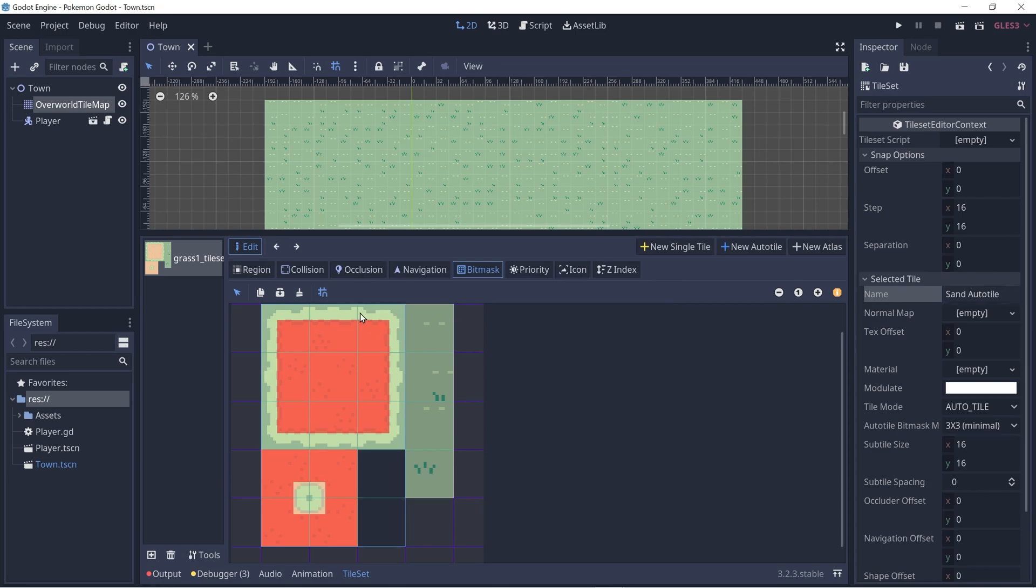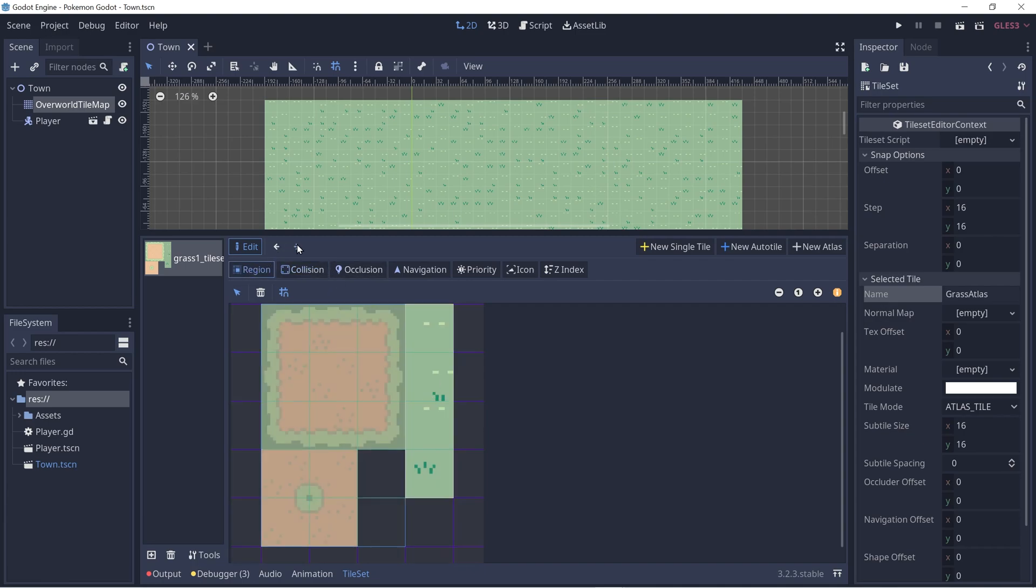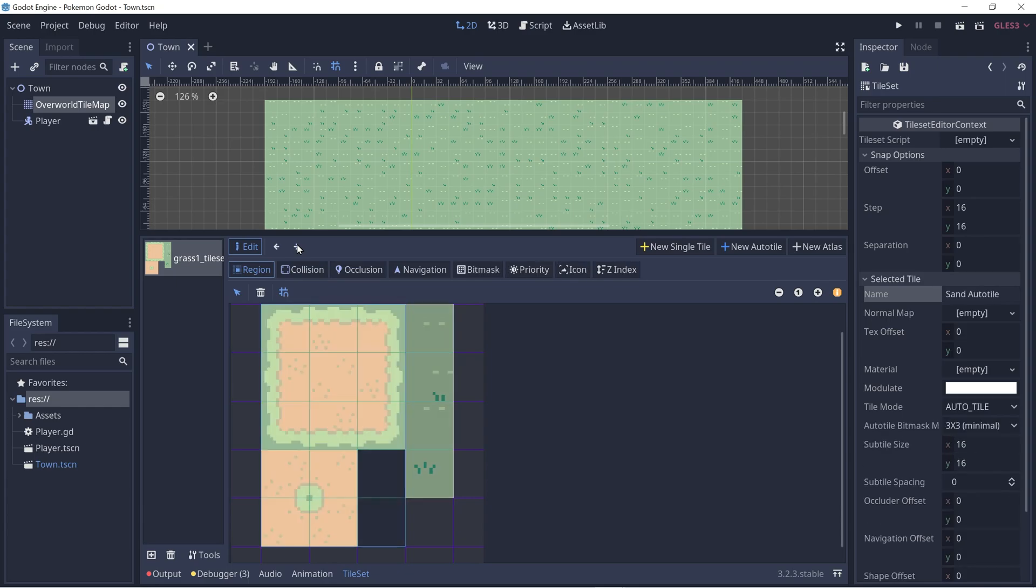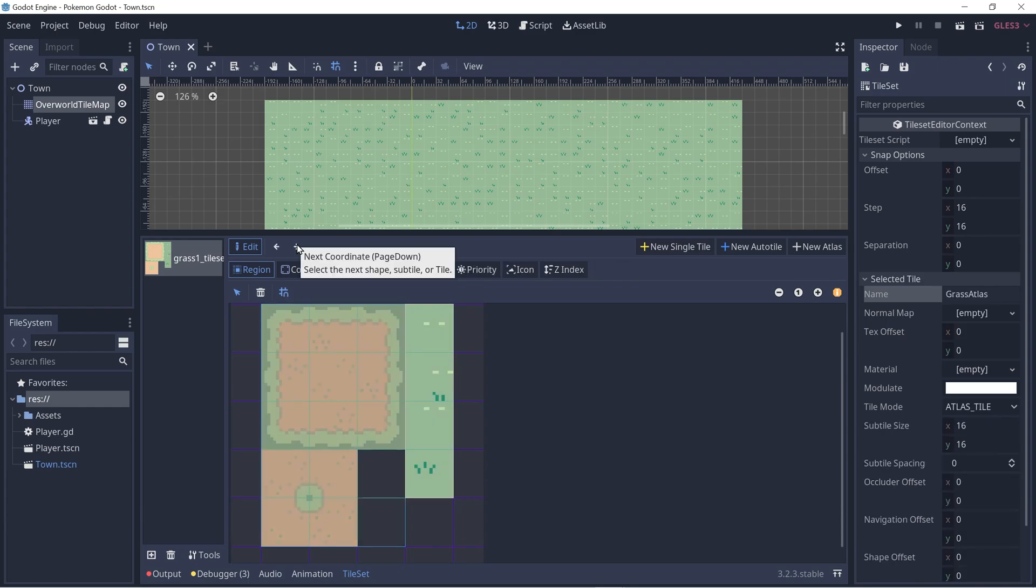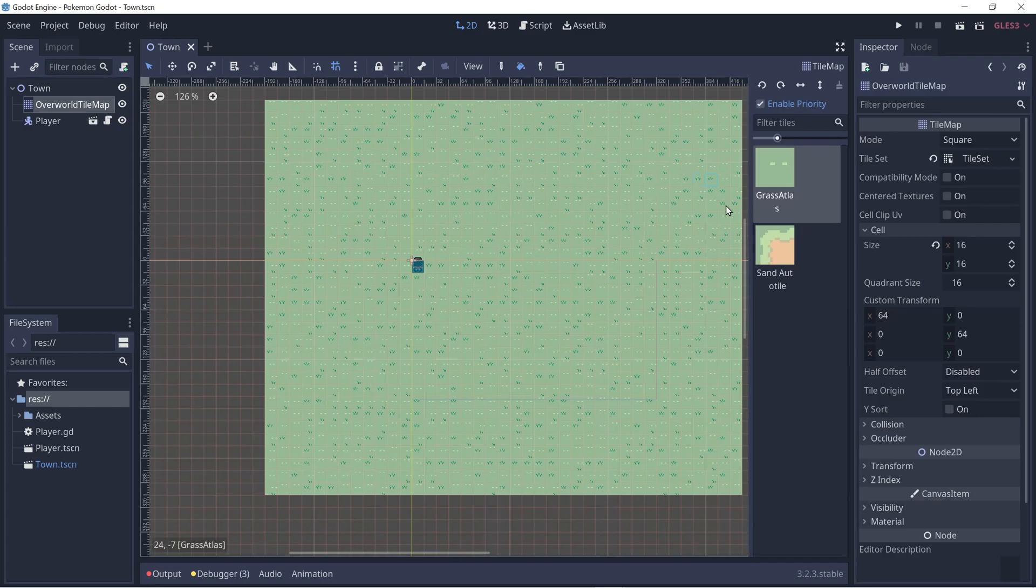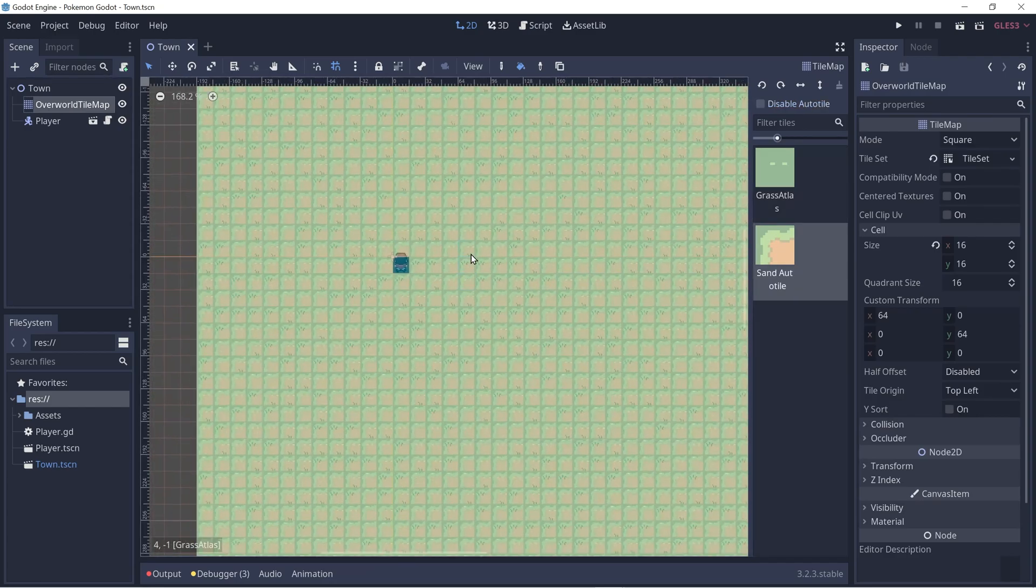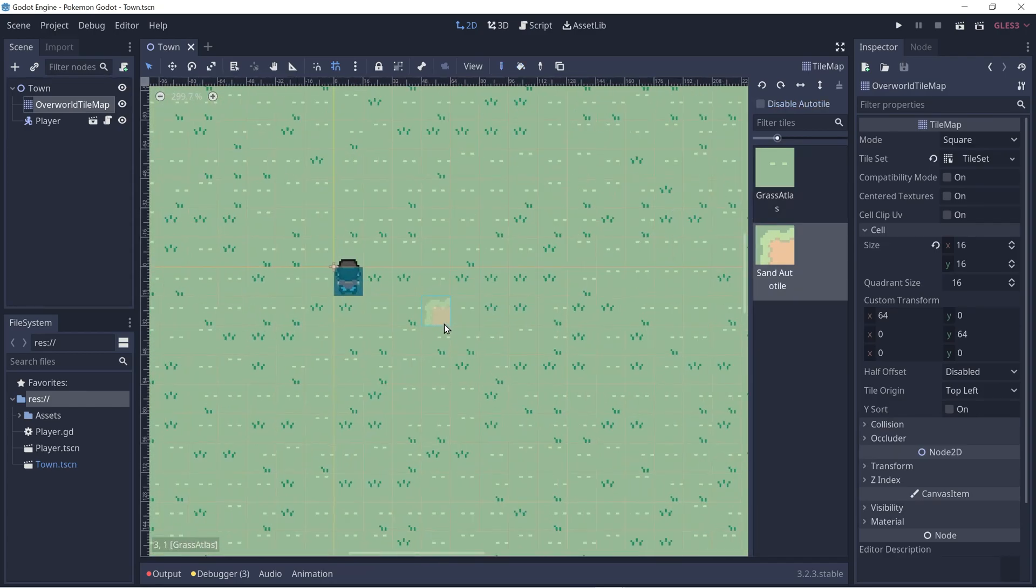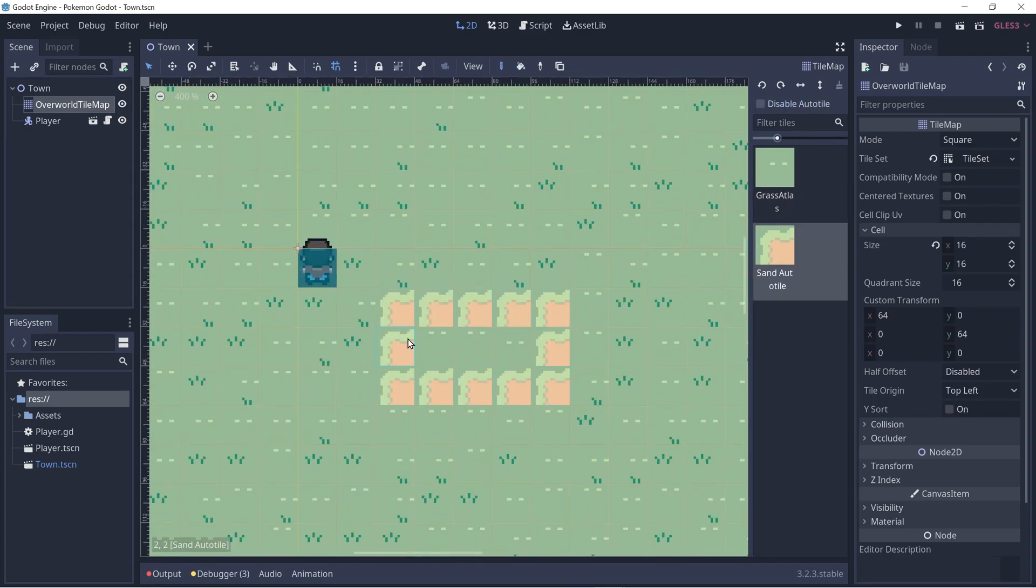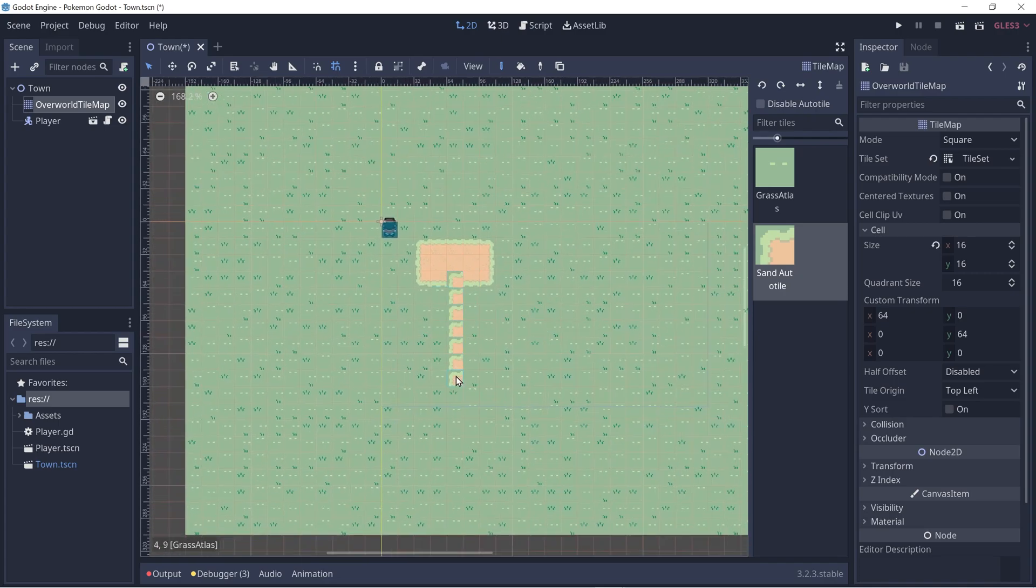Ctrl S to save. And with these arrows right here, we can swap between the tile sets that we created. Since we're under collision tab, if we click next, we'll go through each tile here. So we can just click on region and then swap between tile sets. Great. Let's click on the tile map node and let's try to draw in our Auto Tile. Looks like it's working fine.